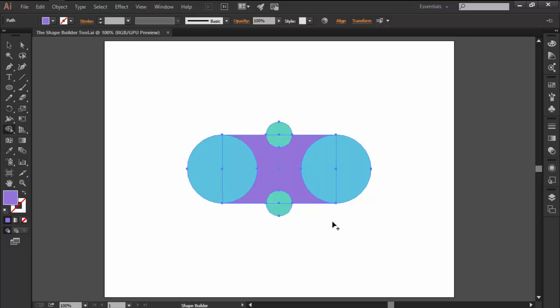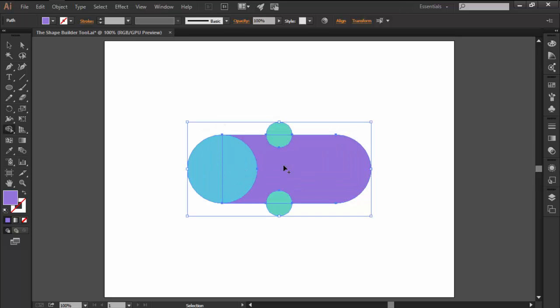The Shape Builder tool itself comes prepared with three different modes. The first one is Merge, which is the default mode and allows us to combine two or multiple objects into a single shape by simply clicking and holding while dragging over them.